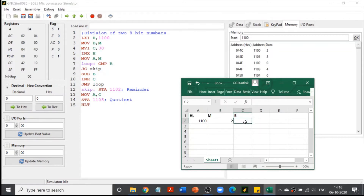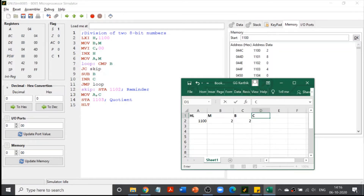Next, MVI C, 00 moves 00 into register C. We are simply initializing register C to zero.